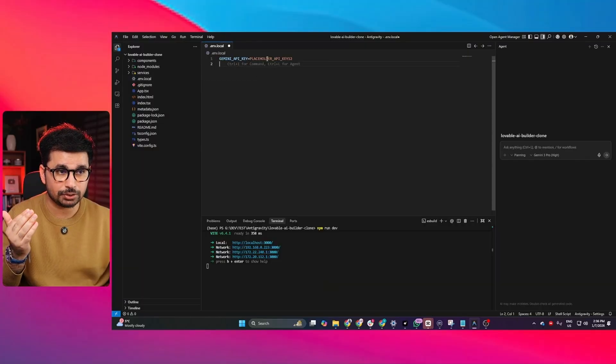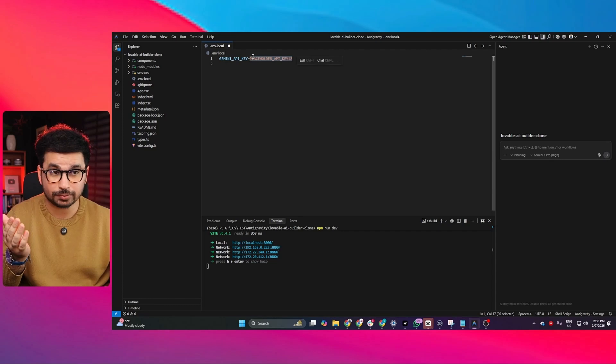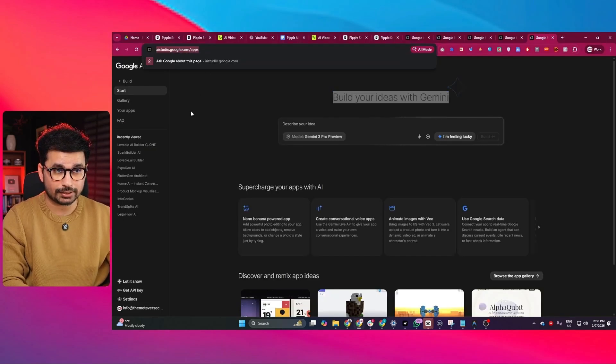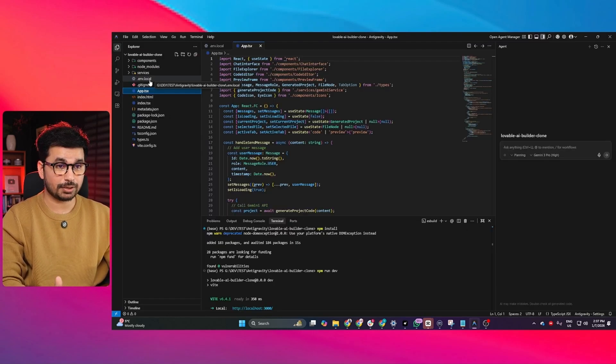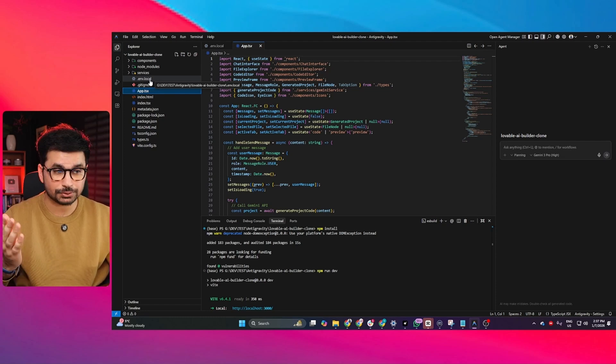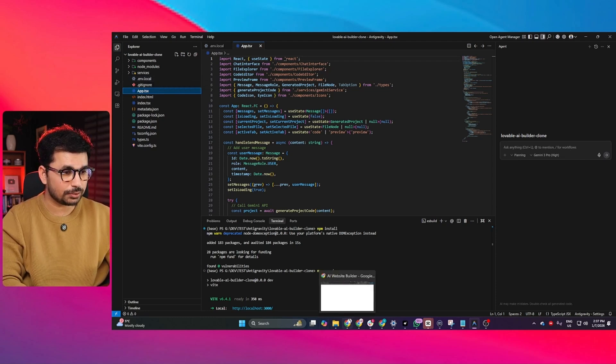Do not try to create any authentication system or backend services on Google AI Studio, because it is incapable of that. Once your main tool is ready and can perform all the main functionalities you want, you can download that source code, open it inside Google Anti-Gravity, and add your Gemini API key to make the tool functional. Just go to Google AI Studio, get the API key, copy it, and paste it inside the .env.local file.